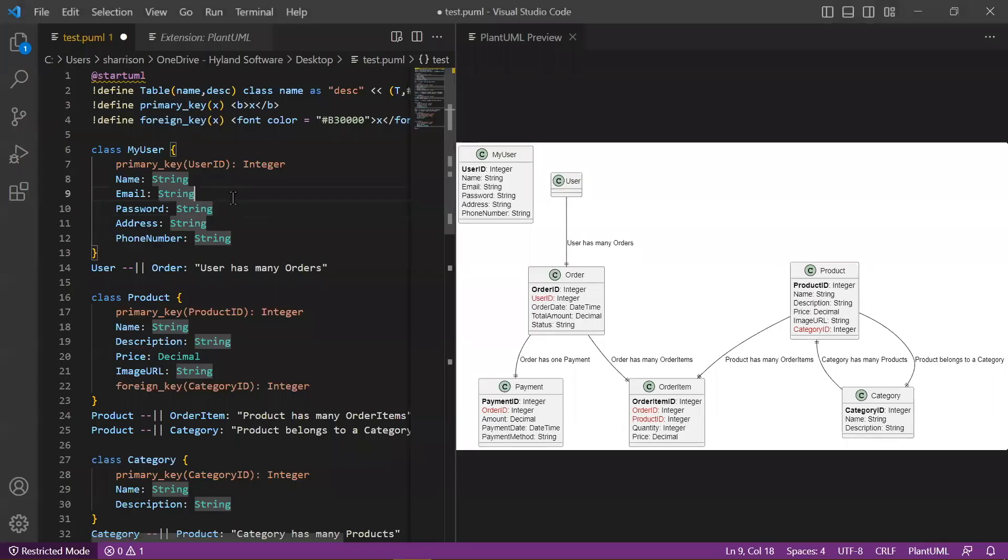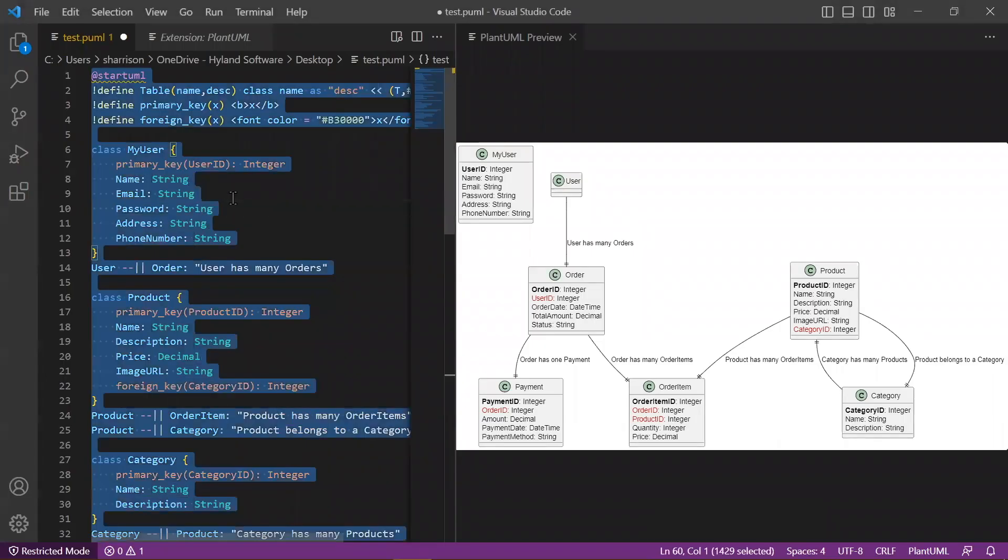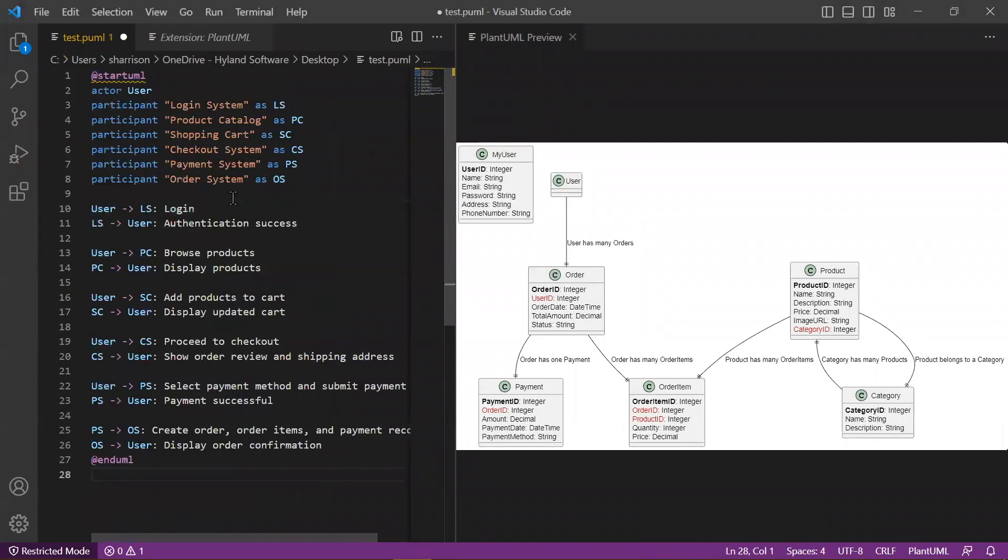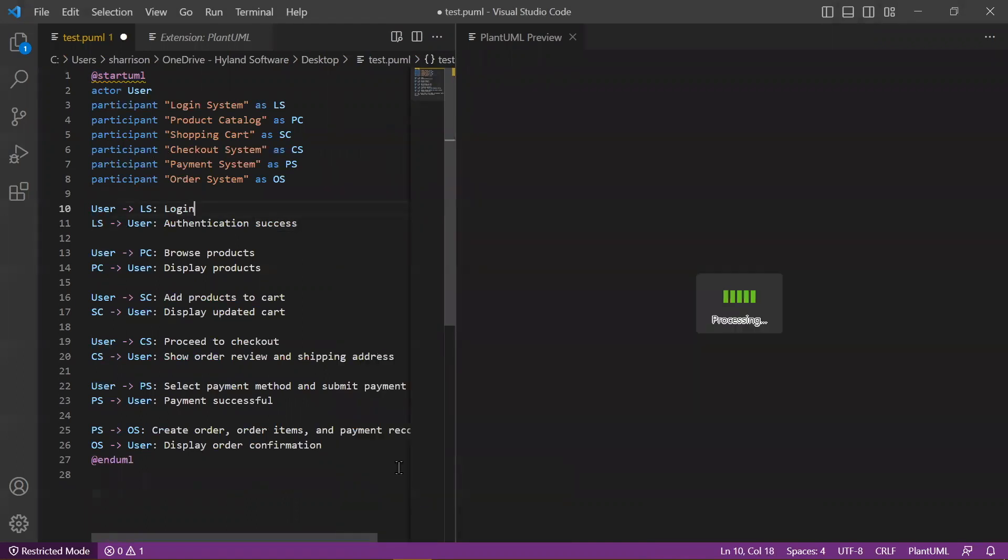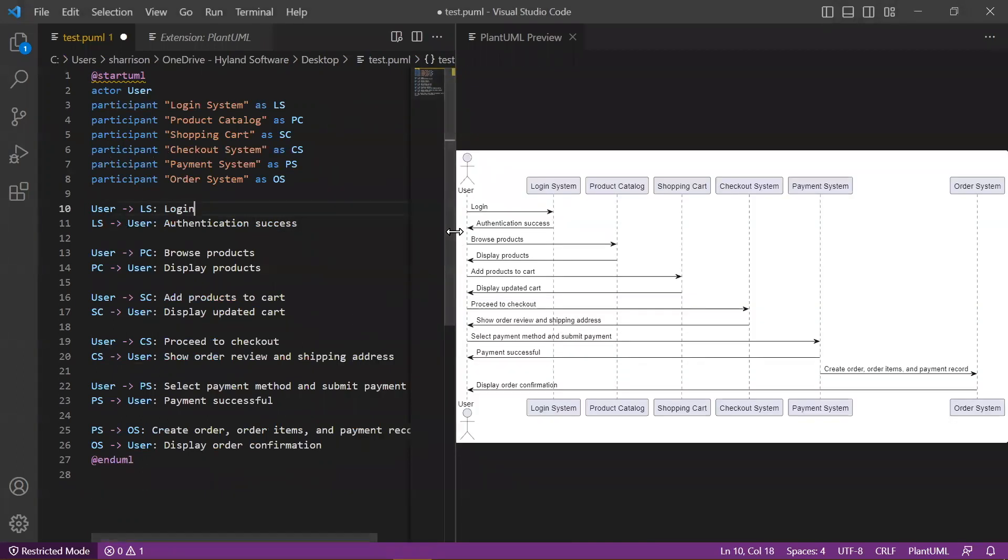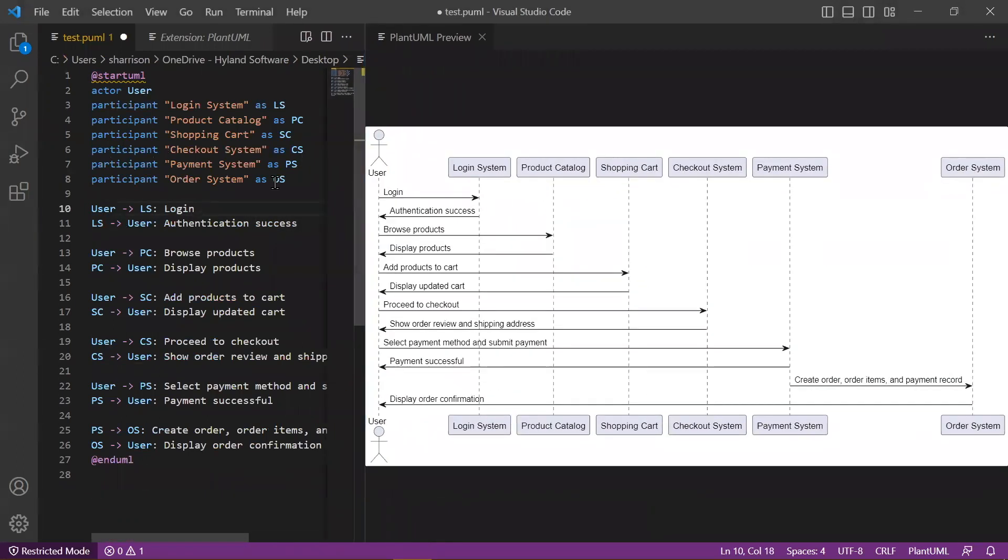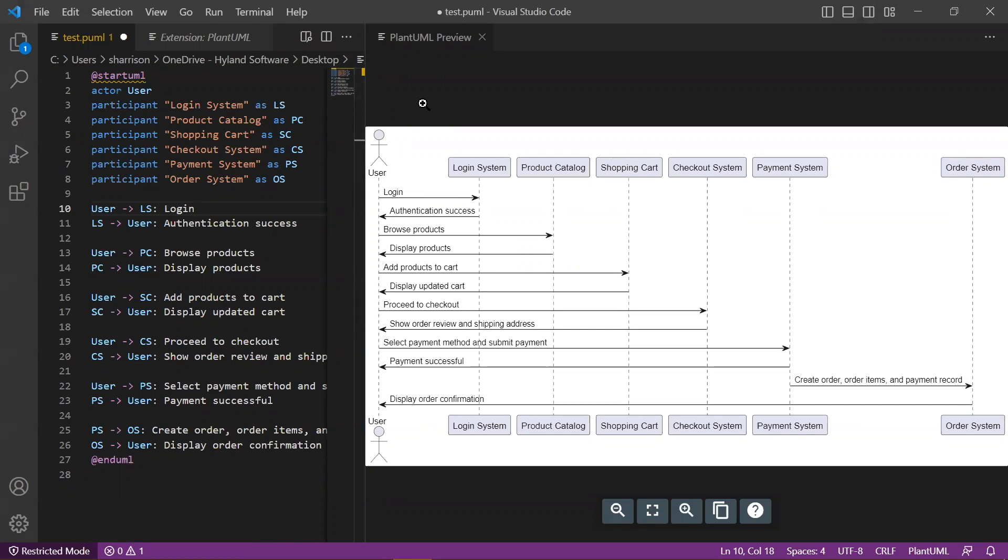So here I've decided to just copy the content directly into VS Code and see what it gives me. So here the user logs in, they browse the products, they add products to the cart, they proceed to checkout, they select their method of payment and submit the payment, and then they get a display of the order confirmation. And that's pretty cool.